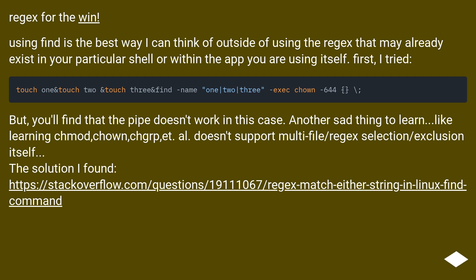But you'll find that the pipe doesn't work in this case. Another sad thing to learn, like learning chmod, chown, chgrp, et al. doesn't support multi-file/regex selection/exclusion itself.